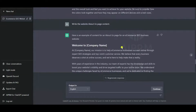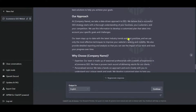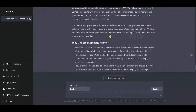ChatGPT has generated the entire About Us page content. Please note: always fact-check the answers or output before adding it to the website, as sometimes ChatGPT provides incorrect answers. Human proofreading and editing are still crucial to ensure high-quality posts.